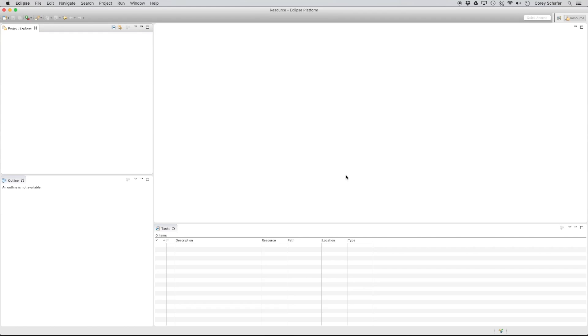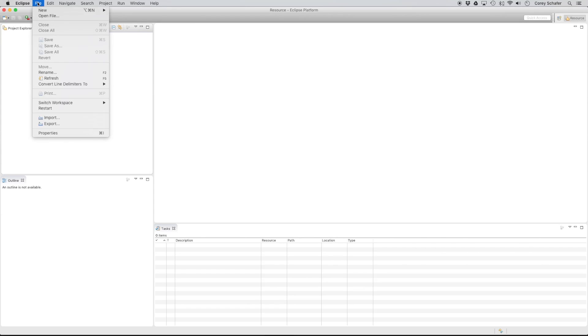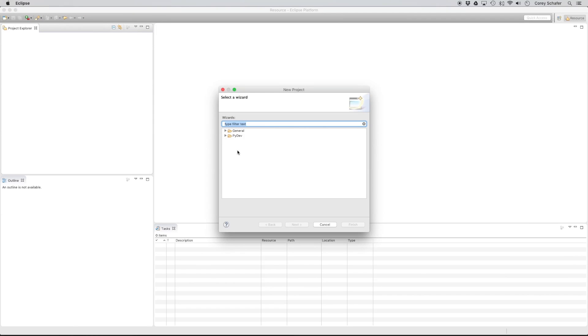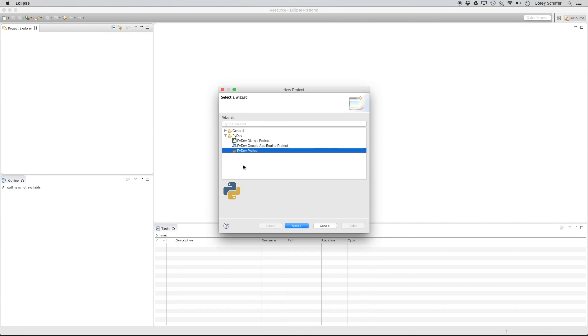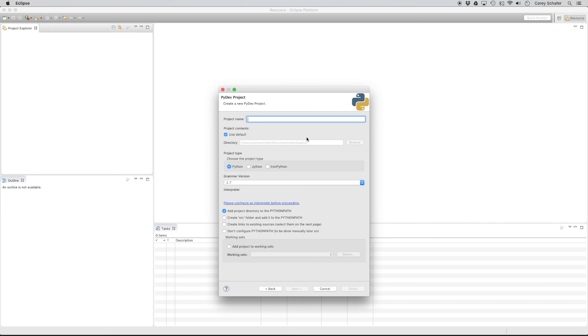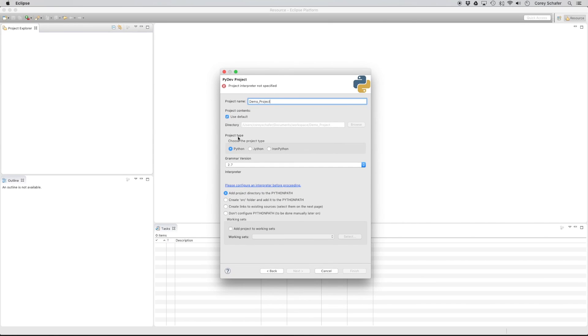OK, so now we have PyDev installed. So we should be able to go to File, New Project like we did before. But now instead of just General here, we have this PyDev option. And if we go down into here, we can see that we can make a Django project, we can make a Google App Engine project, or just a PyDev project. And this is just for your regular Python projects. So I'm going to choose PyDev project and click Next. And then I'm just going to call this project name Demo underscore Project. And then we can use all of the defaults here. You can see that's going to put it into our workspace here. We can choose our Python version that we want to use. I'm just going to leave it at 2.7.